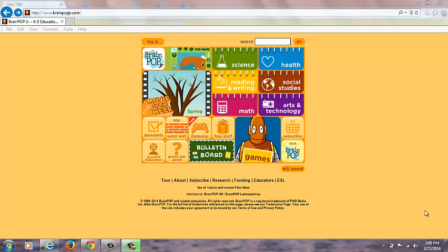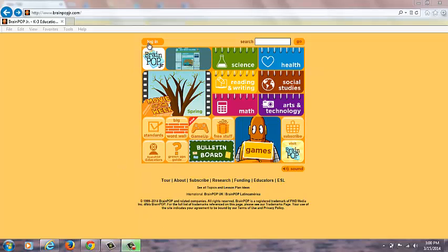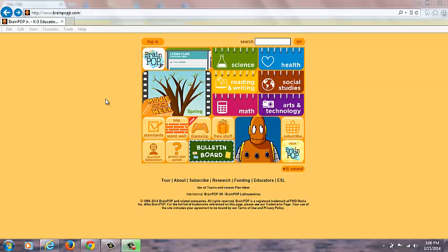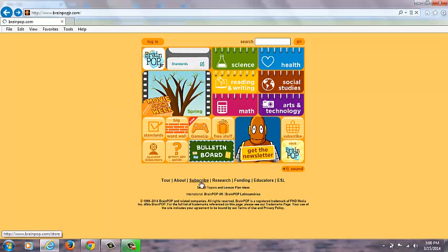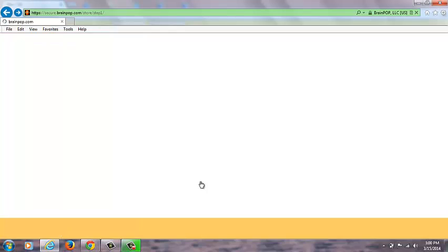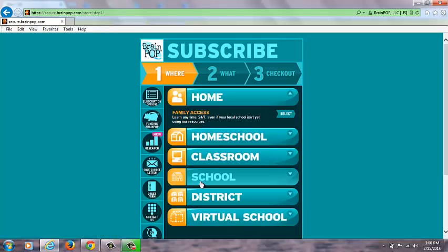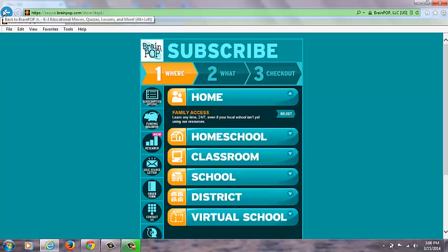This is a website where you need to log in. The login is at the top here. You also need a subscription in order to use this program. My primary school has a subscription to it, but you can also get a subscription with your family at home as well.